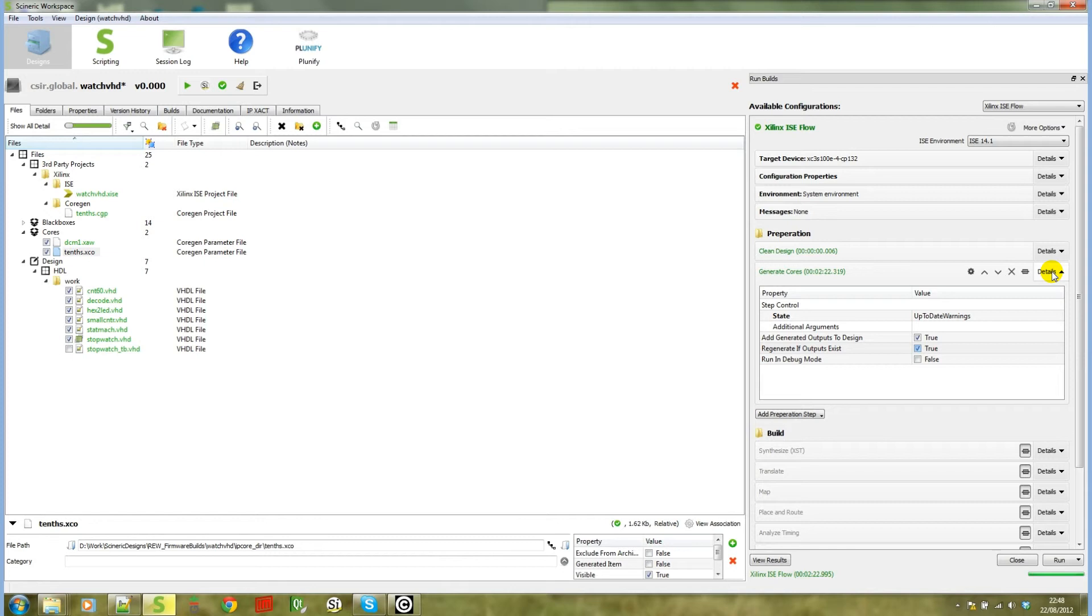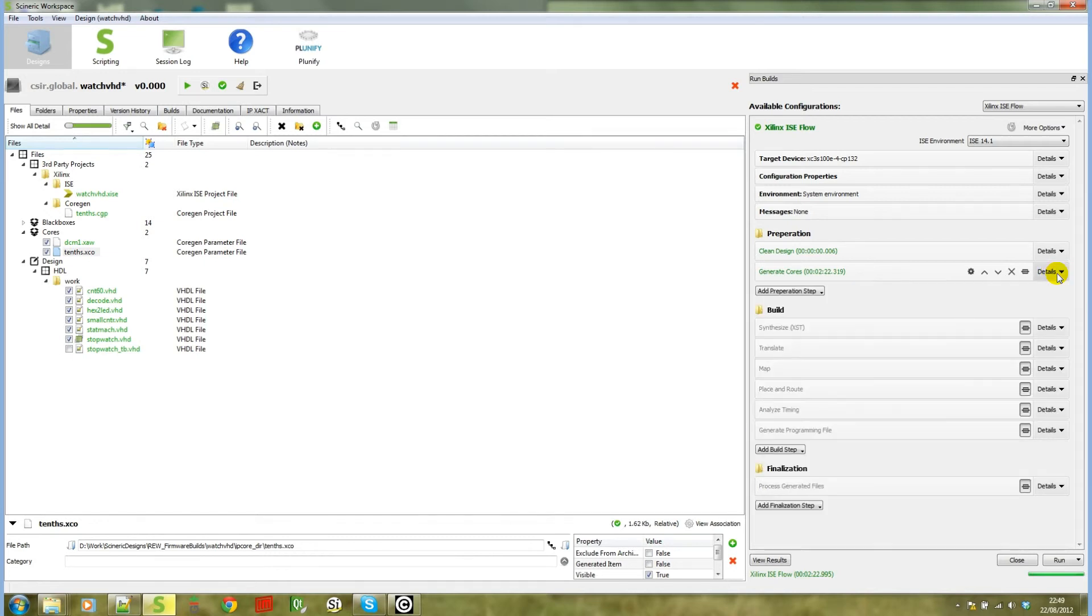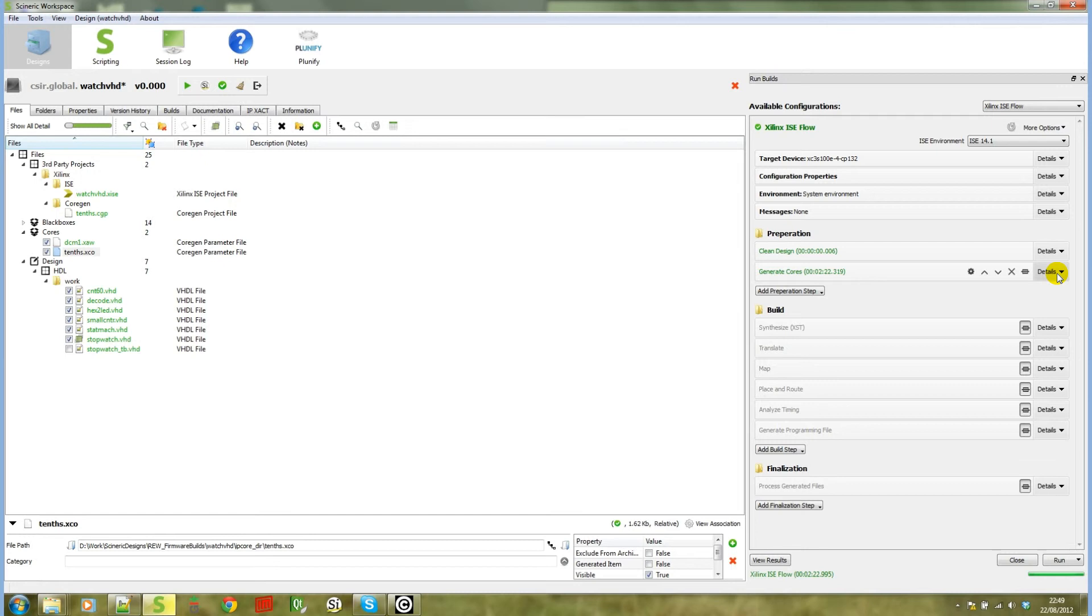Alternatively, you can disable the Coregen step as well in the build flow. Important to notice here is that the clean design build step won't clean your cores for you. If you want them to be cleaned on every run, you must make sure that your generate cores build setting regenerates them if they already exist.